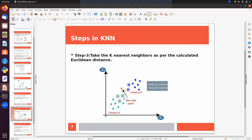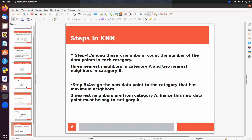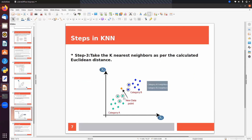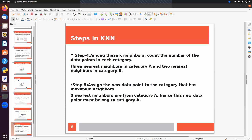To summarize the steps: step one, choose the value of K; step two, calculate the distance between the new test point and every training sample; step three, pick the K nearest neighbors based on the distances; step four, count the data points in each category among the K neighbors; step five, assign the new data point to the category with maximum neighbors.